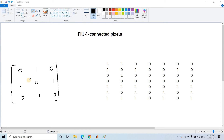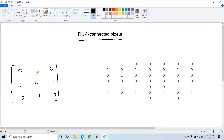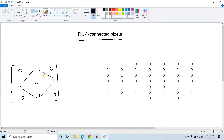Today in this video I am going to show you one particular application of Hit-or-Miss transformation: fill four-connected pixels. Suppose you consider a small 2D matrix — if you see the central pixel, and ones are present in the north, west, east, and south directions, that connection is called four-connected pixels.